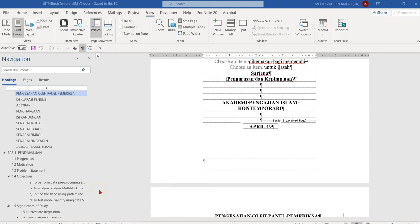Bismillahirrahmanirrahim, wassalamu'alaikum warahmatullahi ta'ala wabarakatuh. In this video, I will help you convert a Microsoft Word file